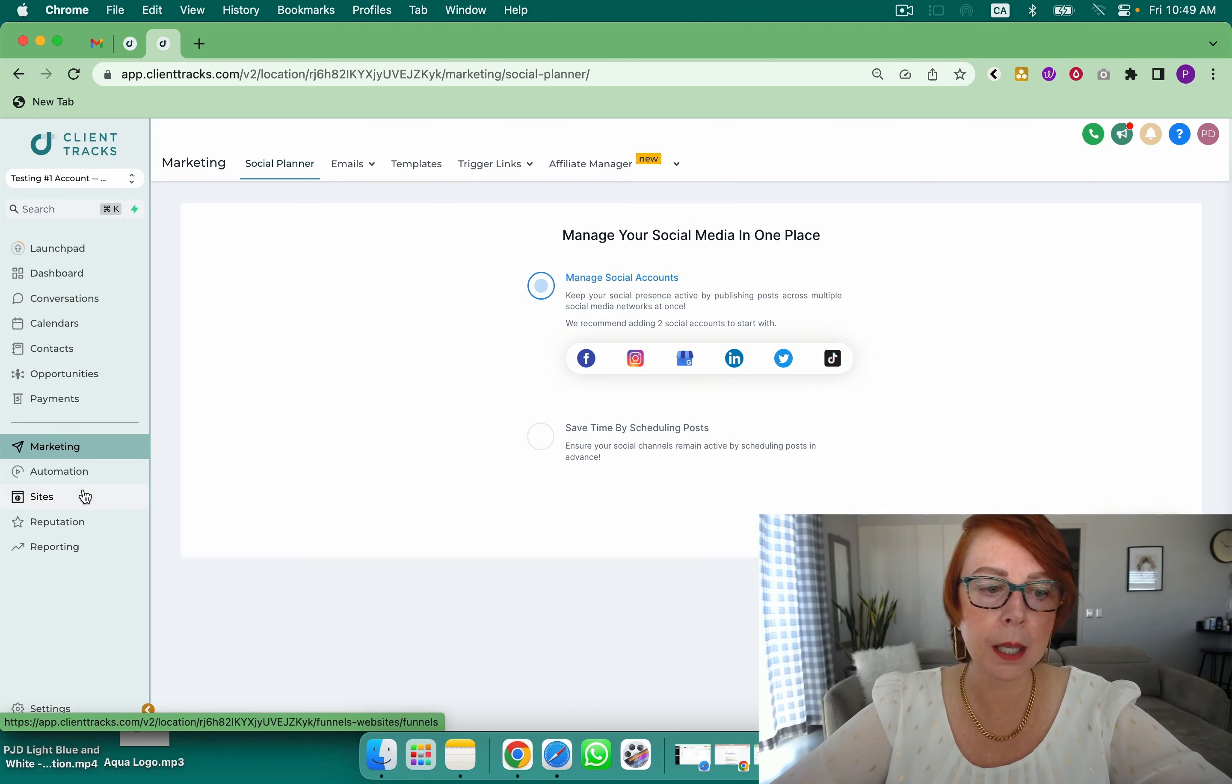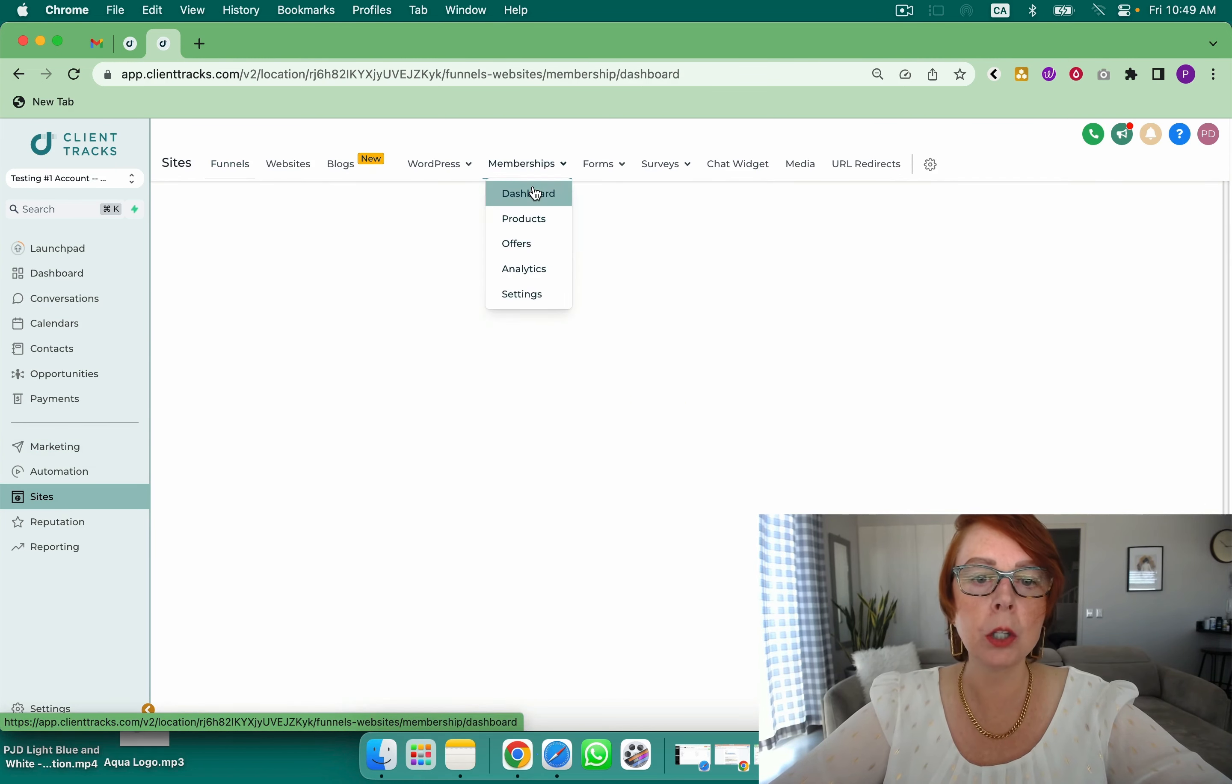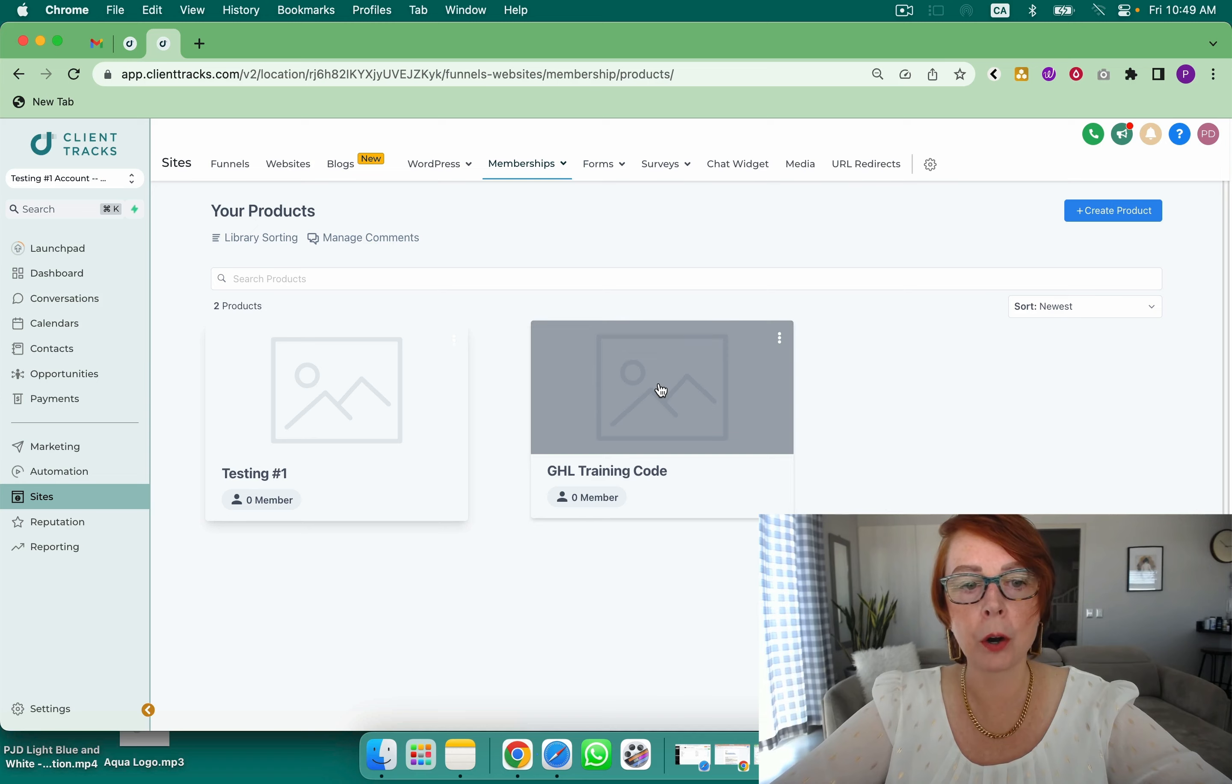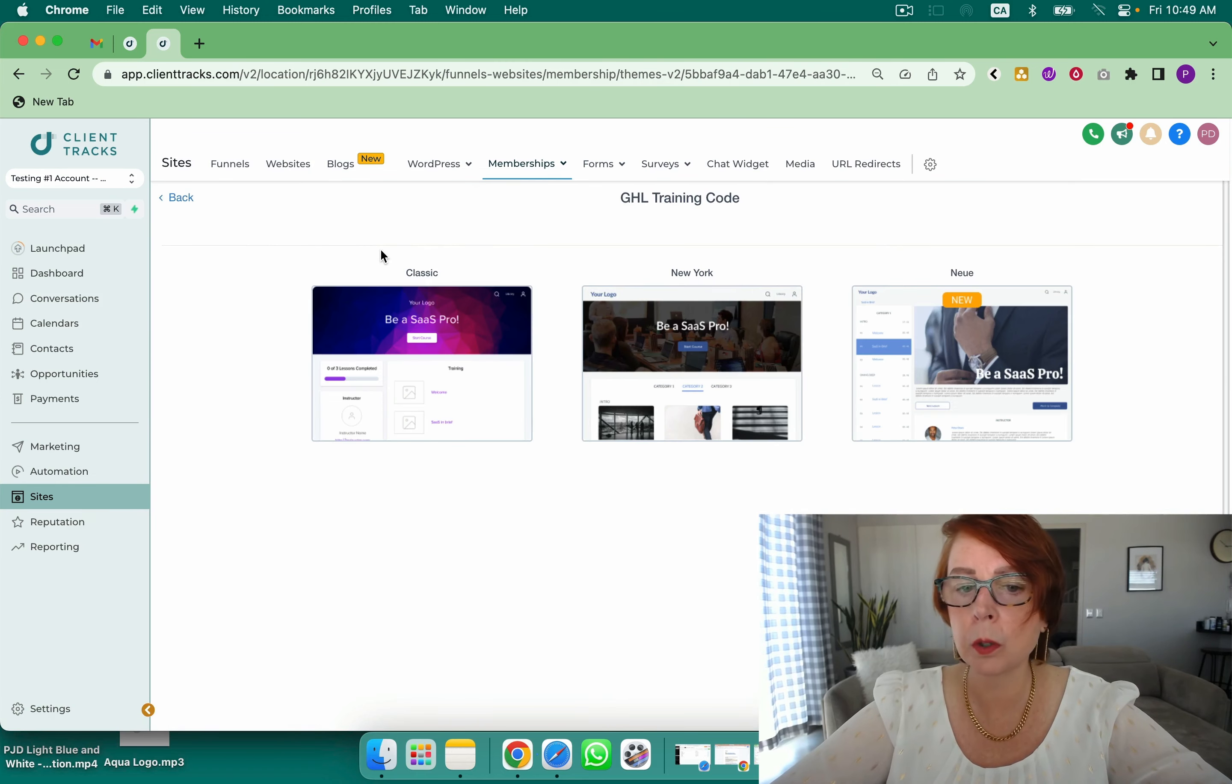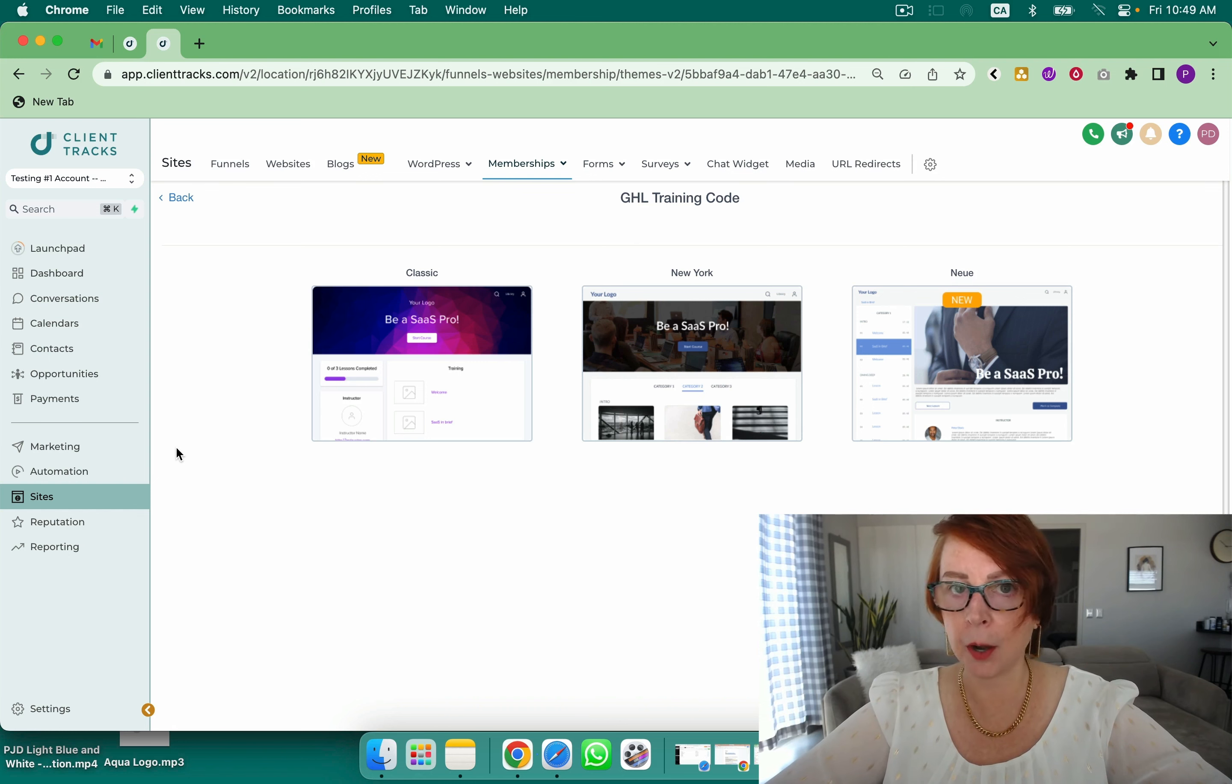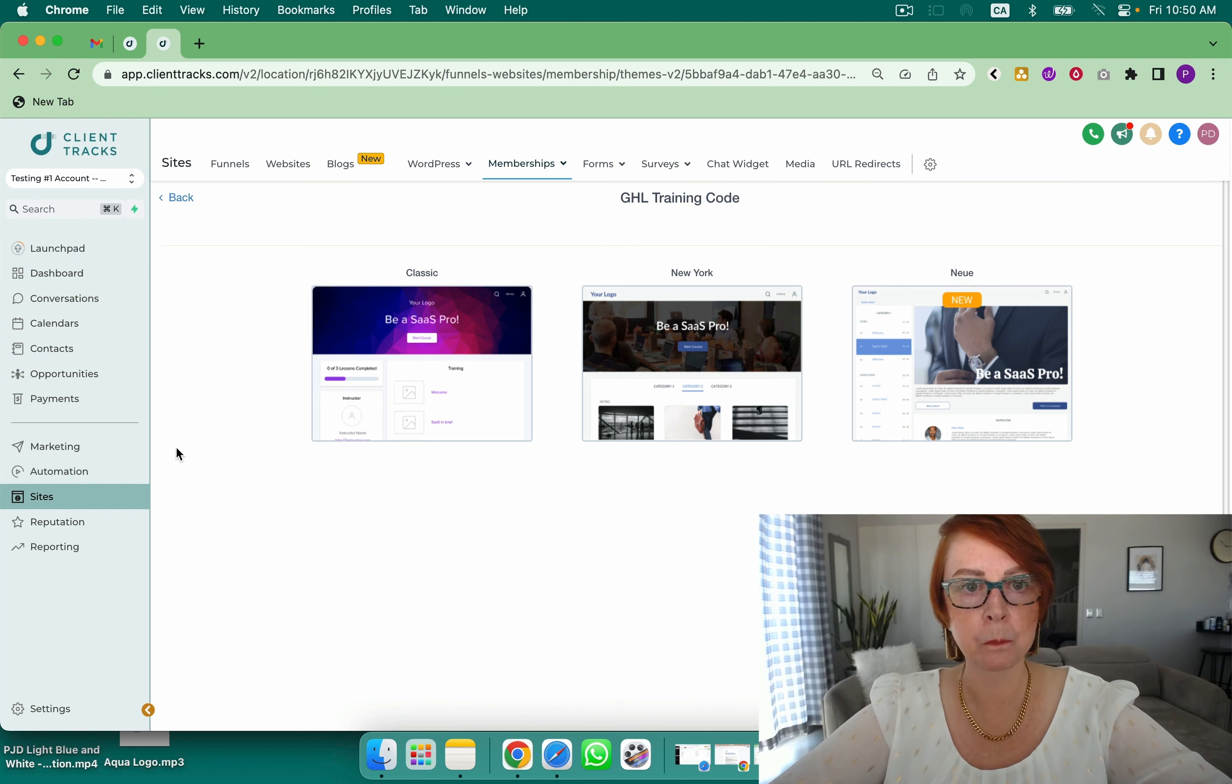And also one thing that I really love inside of HighLevel is the membership area. You are able to have unlimited products, unlimited users, etc., and there are three different themes at the moment and more coming every day. Community is coming. That's a great place to evangelize. Community is very powerful right now. 2023, real big trend is community. It's very important.